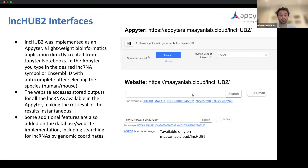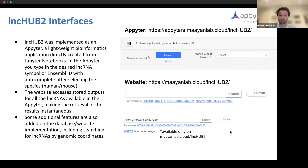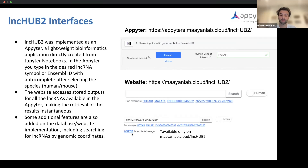Additionally, we added a few features to the website, one of which includes being able to search for lncRNAs by genomic coordinates. Depending on which species you have selected, it will suggest lncRNAs found in that range, as seen in the last image.